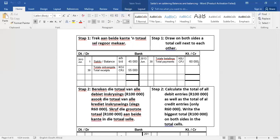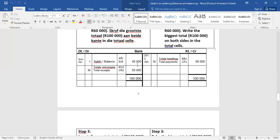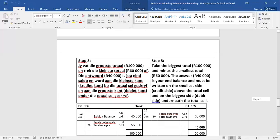Now, what do you need to do now? You've got to write the biggest total, which is 100,000 in our case, on both sides, in the total sells. So, this two added together is 100,000, where is that side, the total for the credit side, is only 60,000. 100,000 is more. So the biggest total will be on both sides in the total sell. So jy skryf 100,000 aan beide kante. Volgende stap, hier gaan ons nou die saldo uitwerf. Jy vaar die grootste totaal, wat in ons geval 100,000 is, ons trek die kleinste totaal, wat 60,000 is, af. 100 minus 60 is 40. Die antwoord, die 40,000, is jou eind saldo.